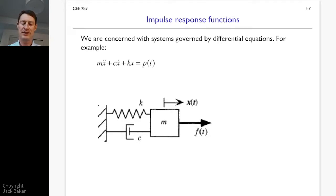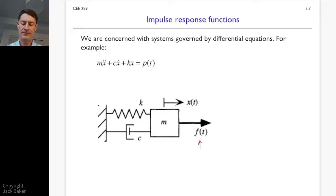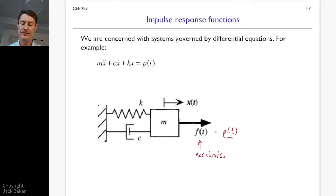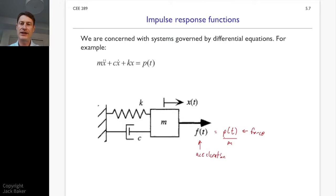We've got a couple of ways we can define the excitation. In this case, we're going to define f(t) as an acceleration — you can think of that like a ground acceleration. I'm going to transform that to p(t) over m, or p(t) as a force. So we can define excitation as an acceleration or as a force. I'm going to write the differential equation with force p(t) and then quickly transform it to f(t).